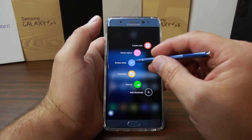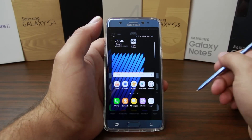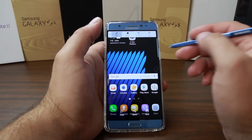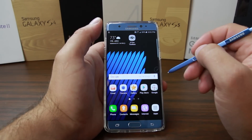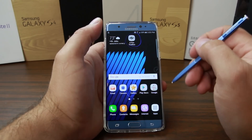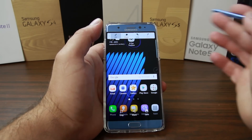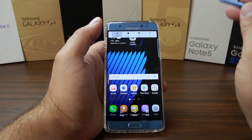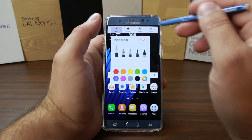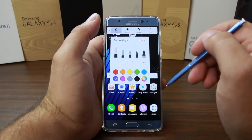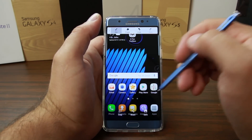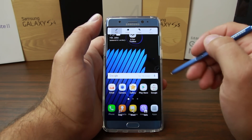Then we have Screen Write, which is nice. It takes a screenshot and brings it right up so you can circle something or annotate it. You can undo, erase, change your stylus settings, and change your tips — all the standard functionality for a writing utensil.